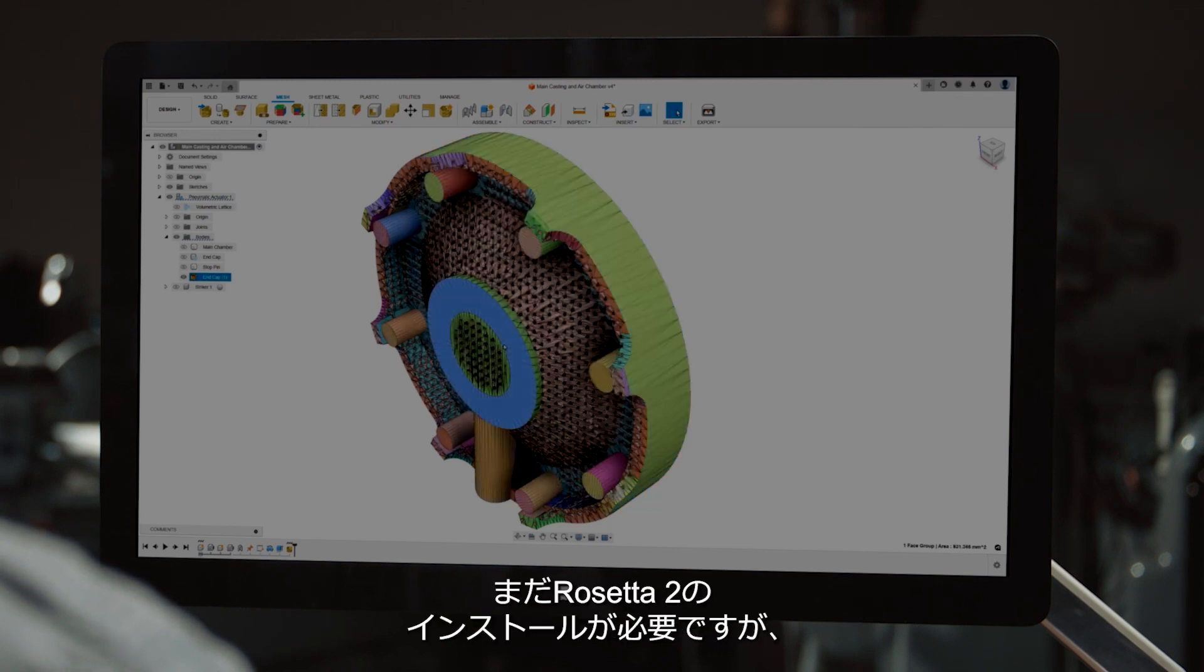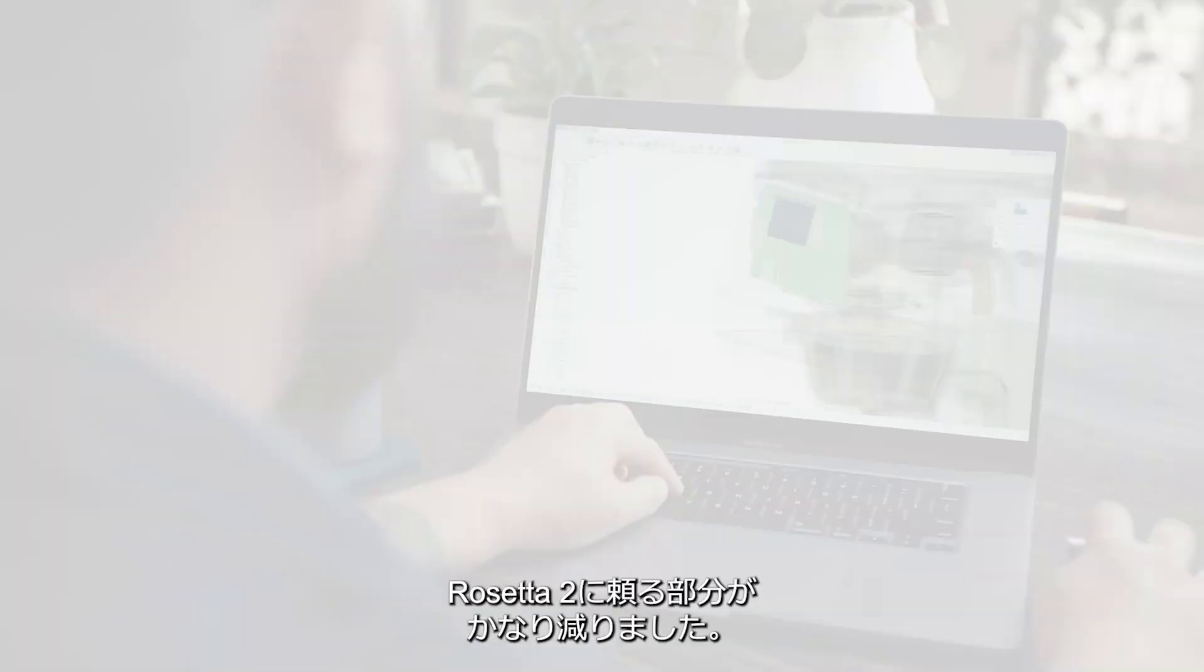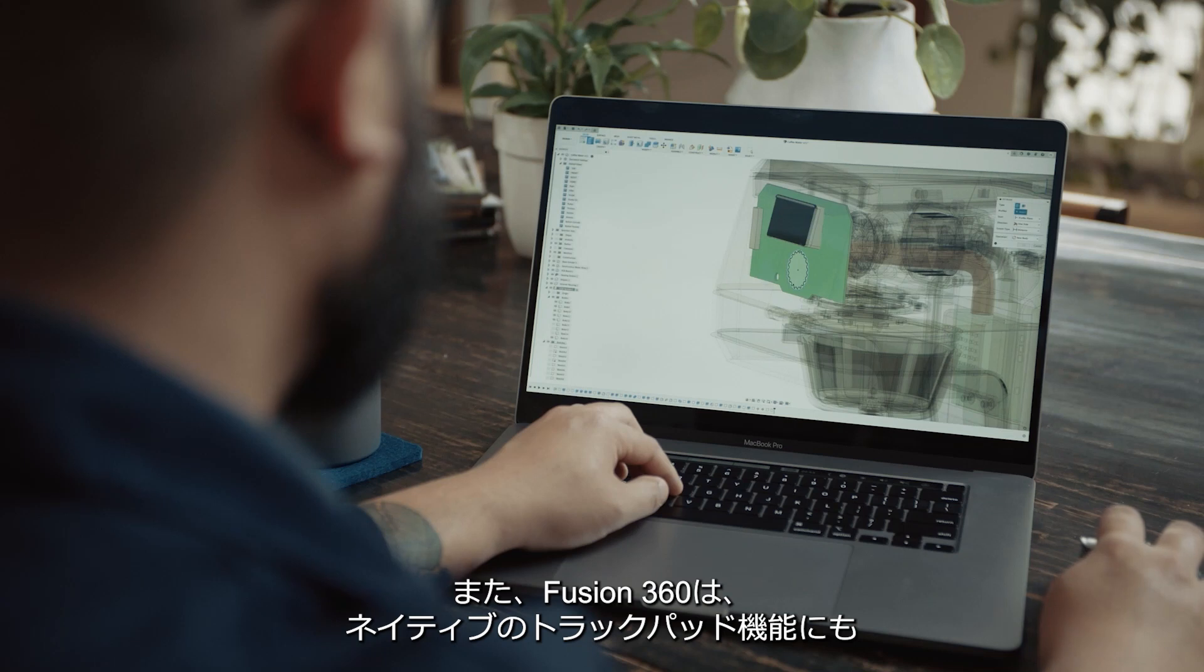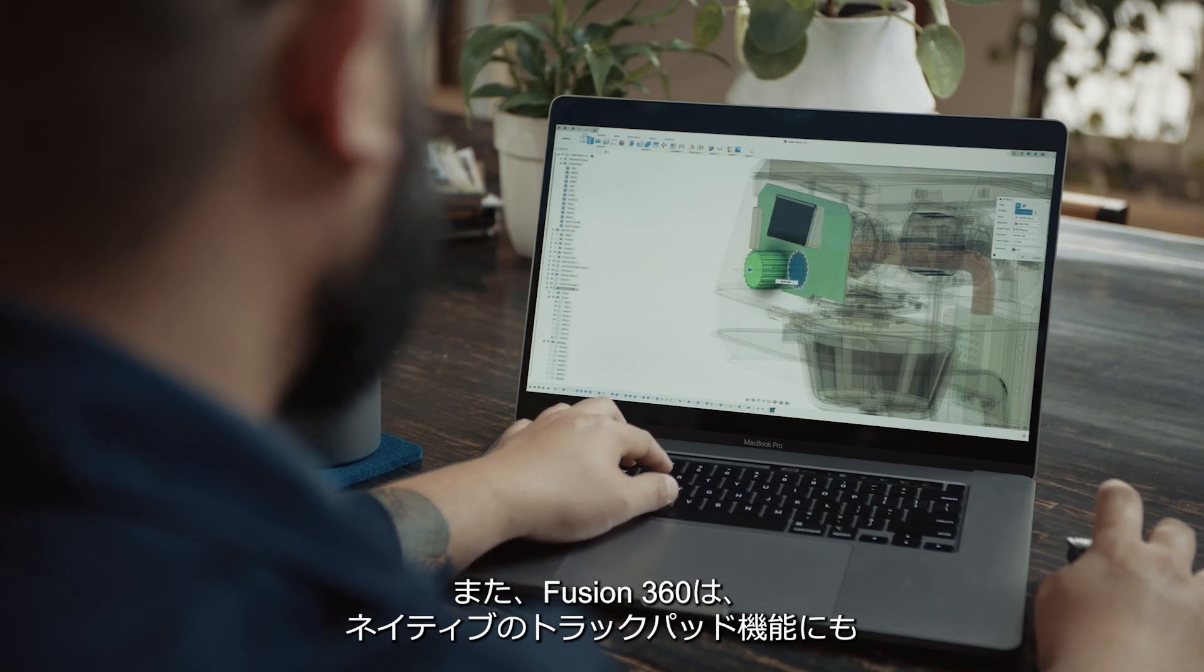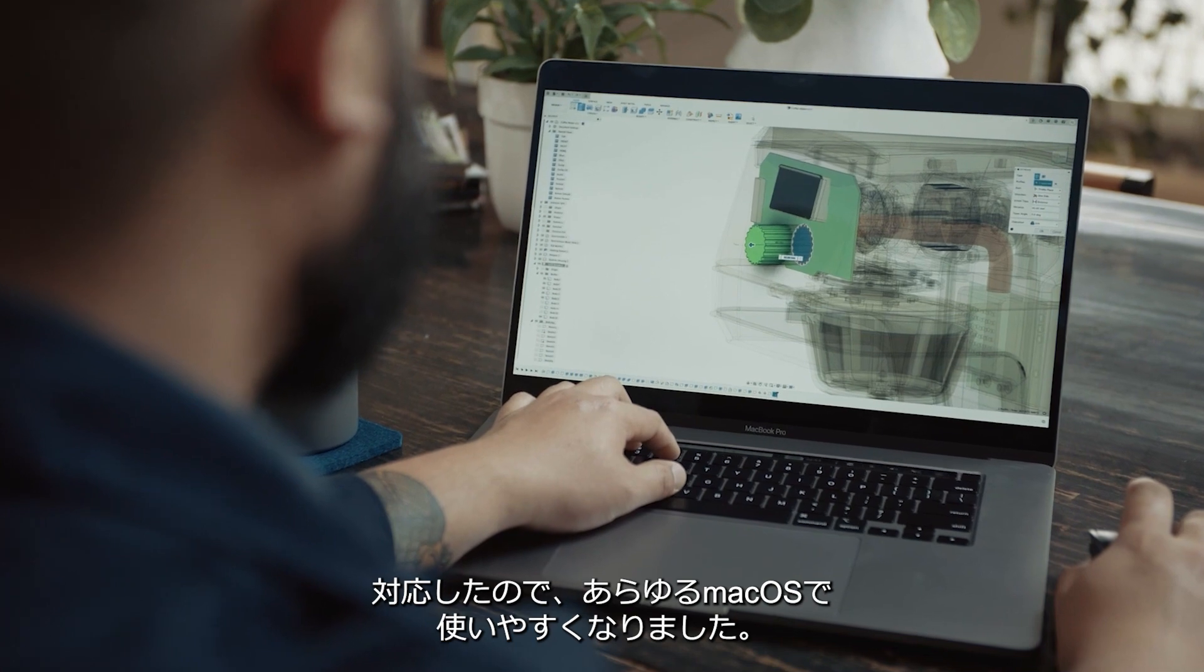Although Rosetta 2 installation is still required, the dependency on it has been significantly lessened. Fusion 360 also now supports native trackpad functionality, improving ease of use on any Mac OS.